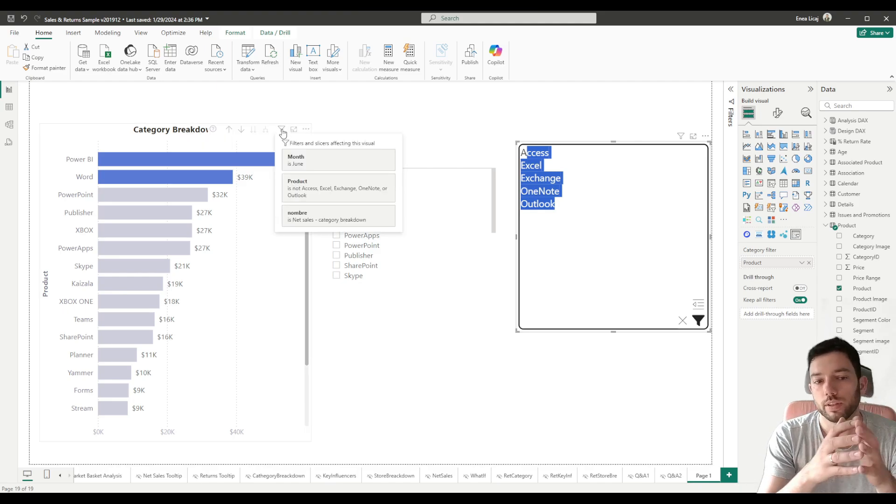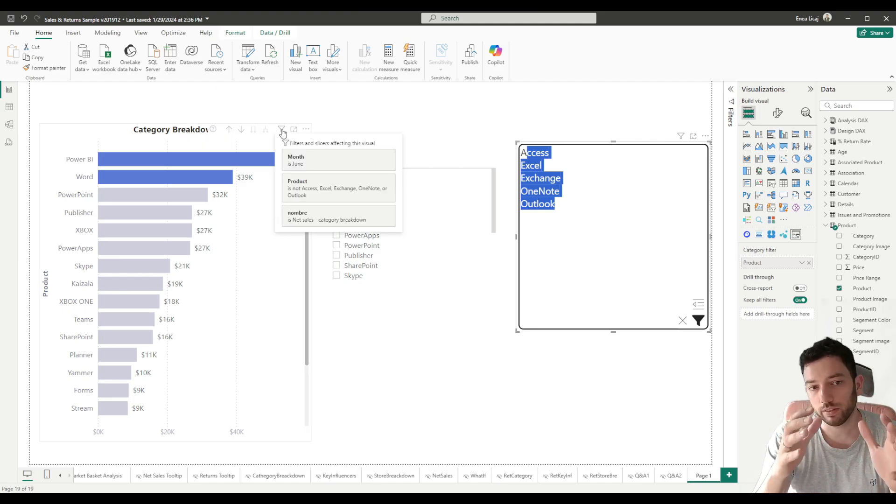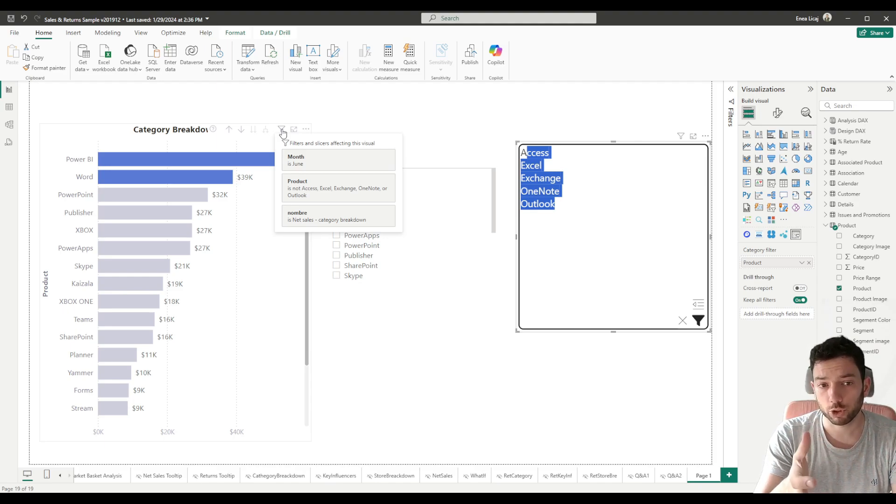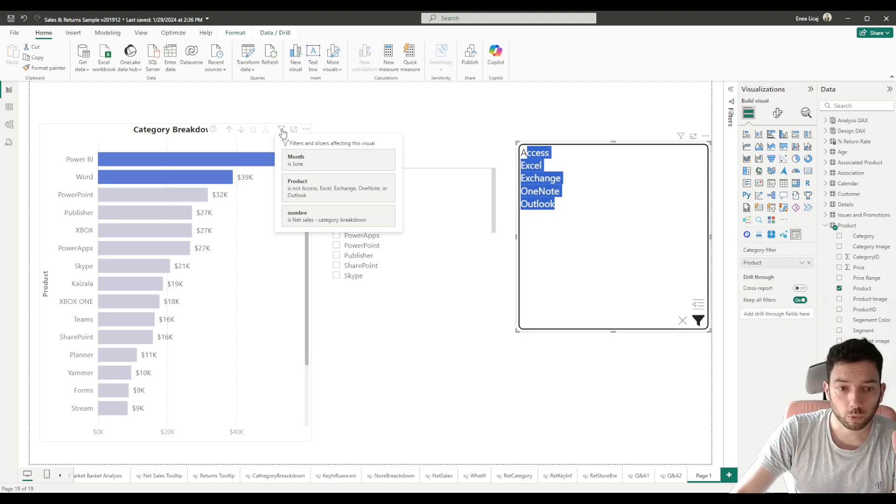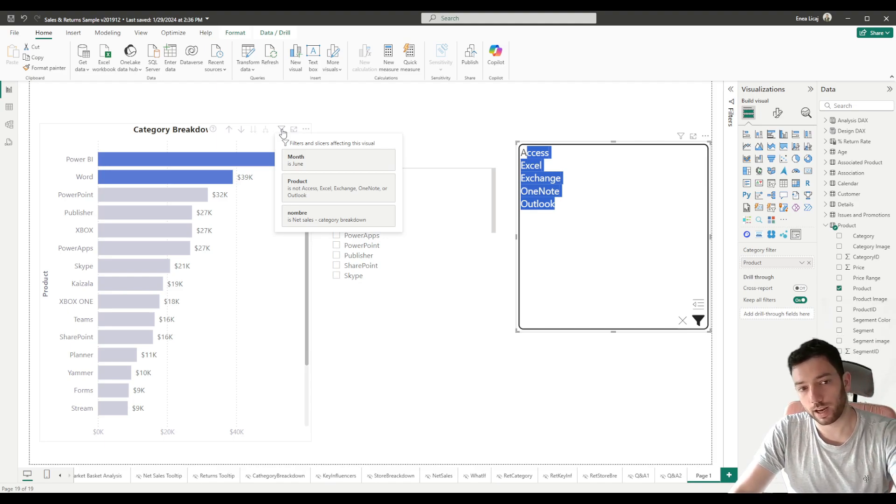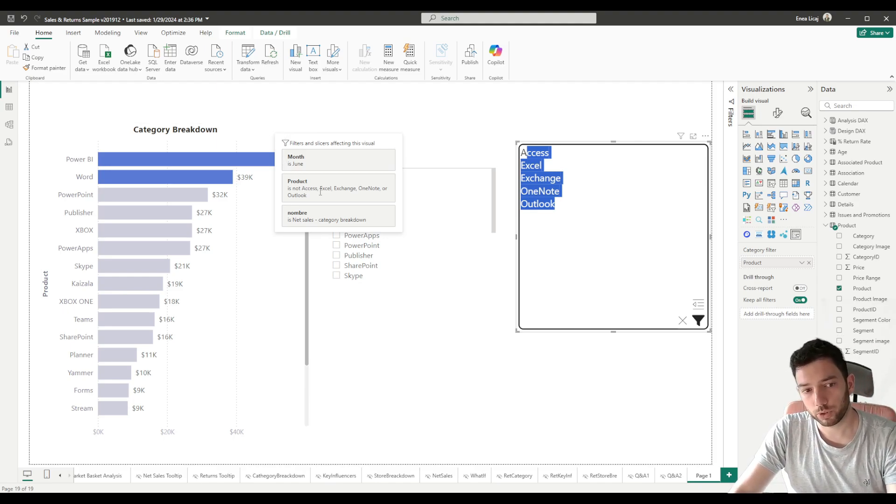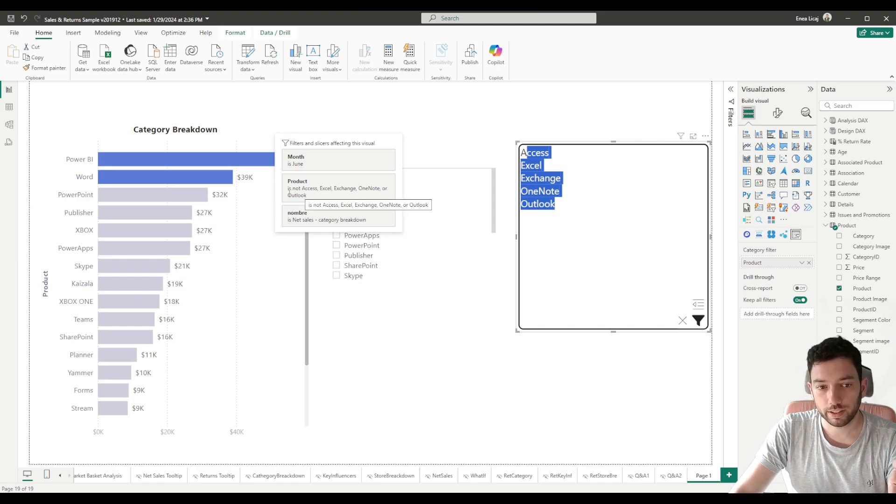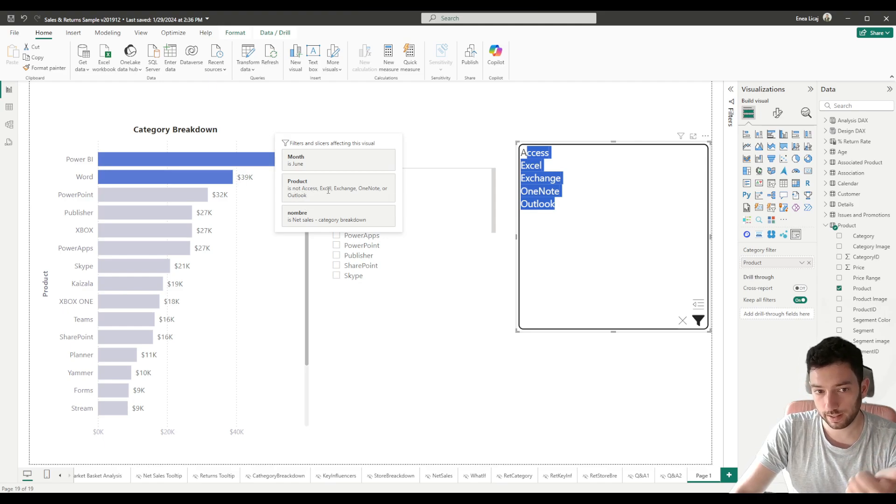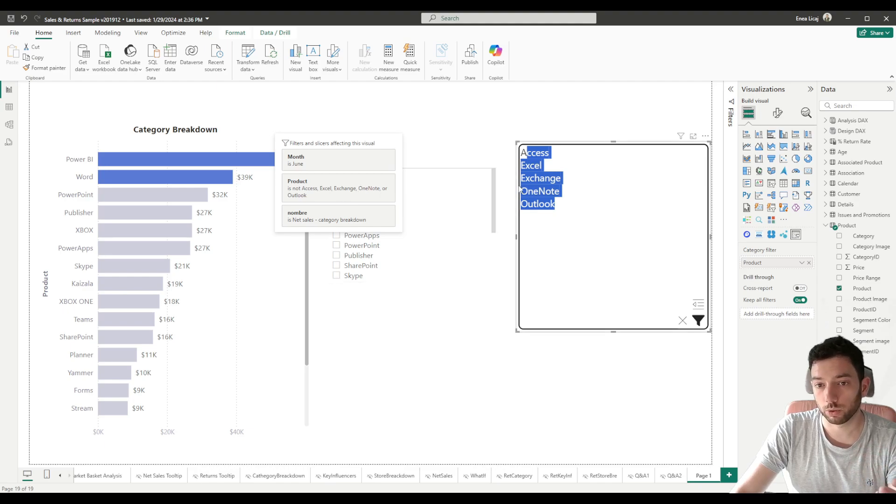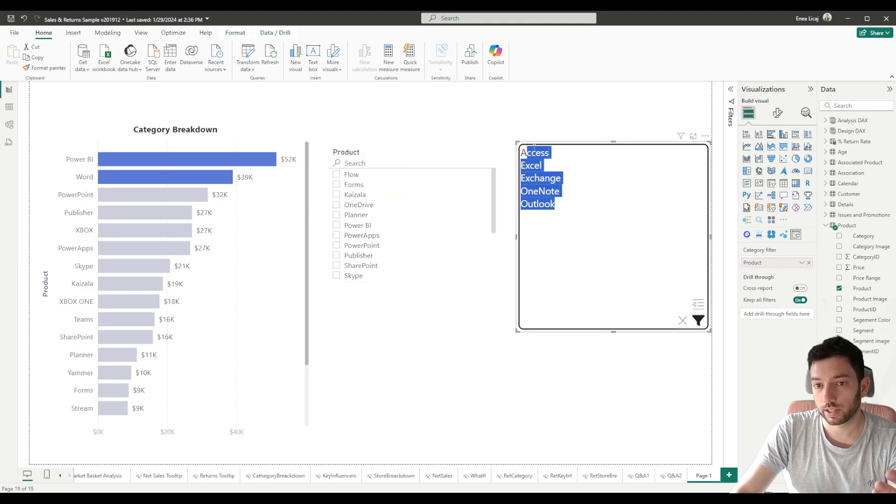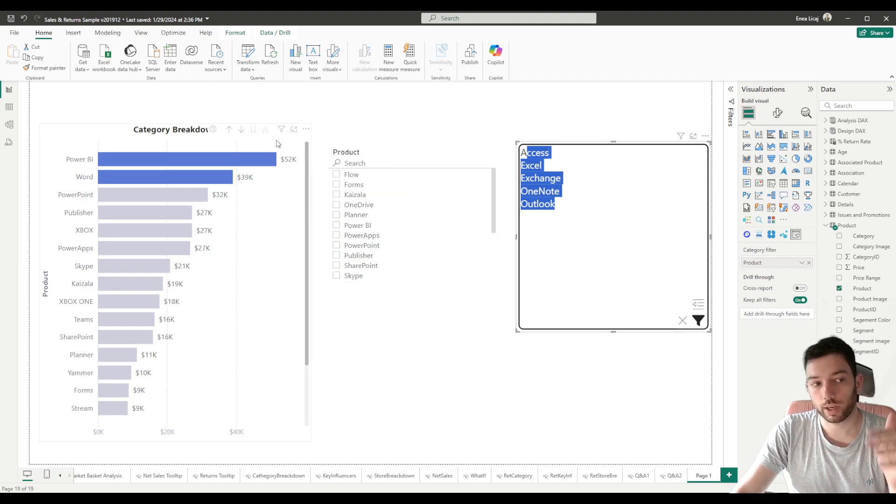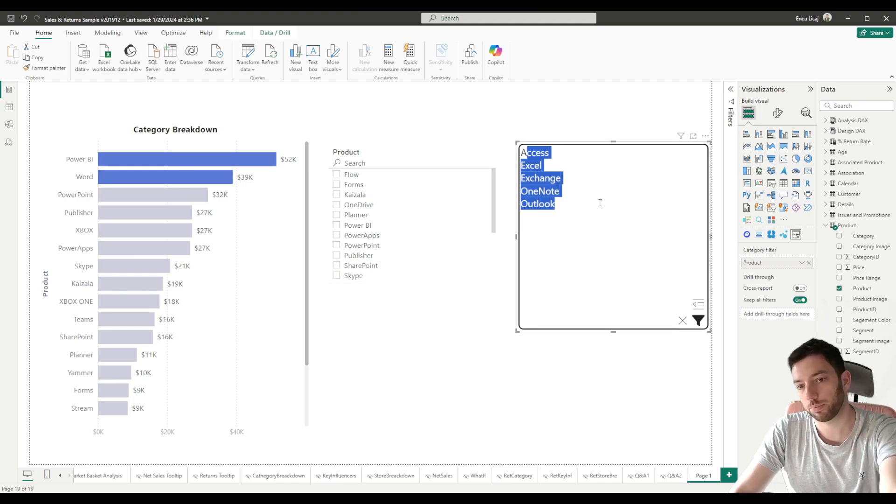If you hover with your mouse over your table or your other visualizations on this filter icon, you will see the filters and slicers that are affecting this visual. One of them is our Product column which is then filtered by saying it's not Access, Excel, Exchange, OneNote, Outlook - so the values that we entered here. We see that now we are showing everything except this list of values.